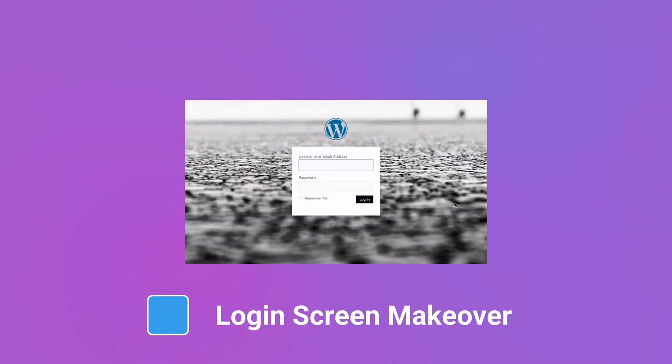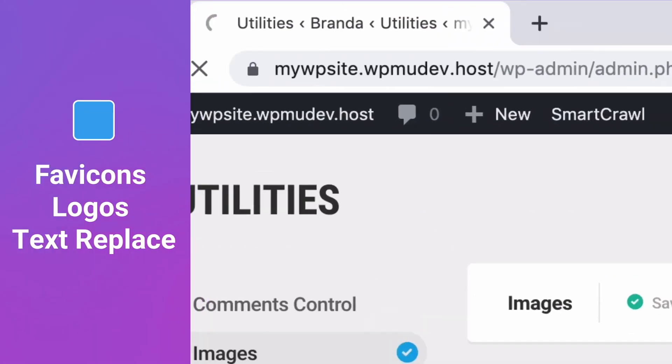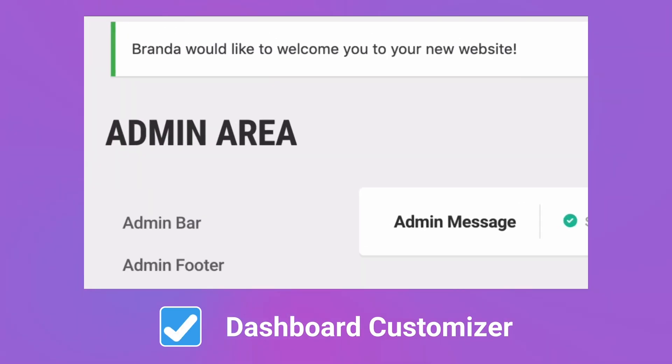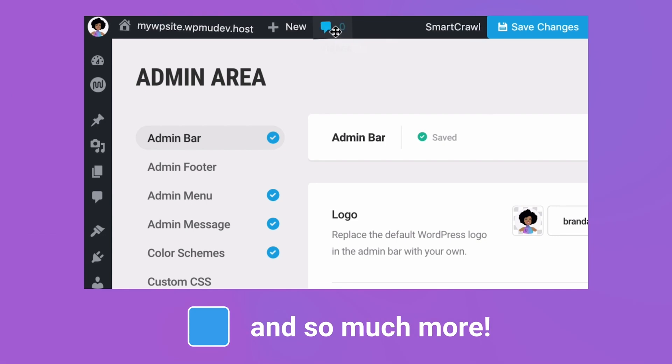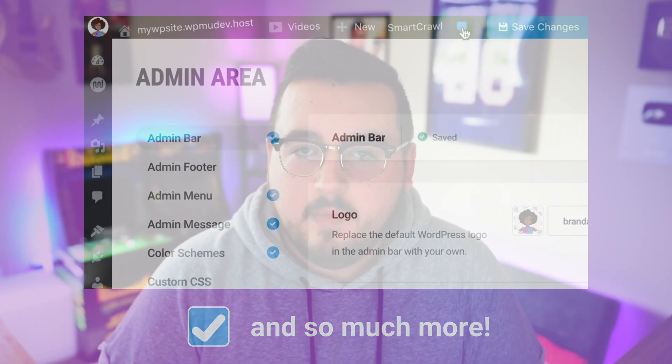White labeling is when you remove all the branding of one product in place of another. For WordPress, an example would be decorating your login pages and dashboard with your own logo, company name, and media. You will still be using WordPress and gaining all its power and utility, but it won't appear as default WordPress to your users. You have a few options when it comes to white labeling WordPress — you can manually alter the PHP files in your WordPress installation.